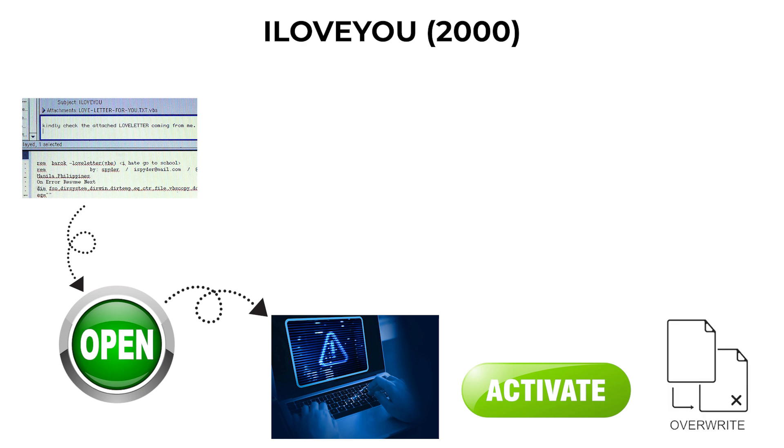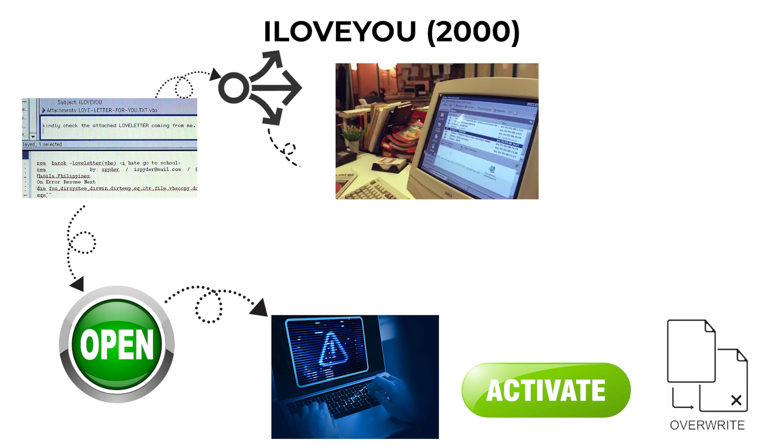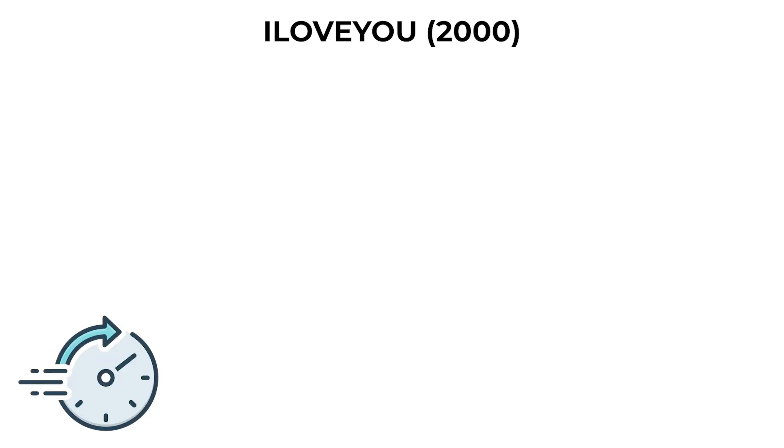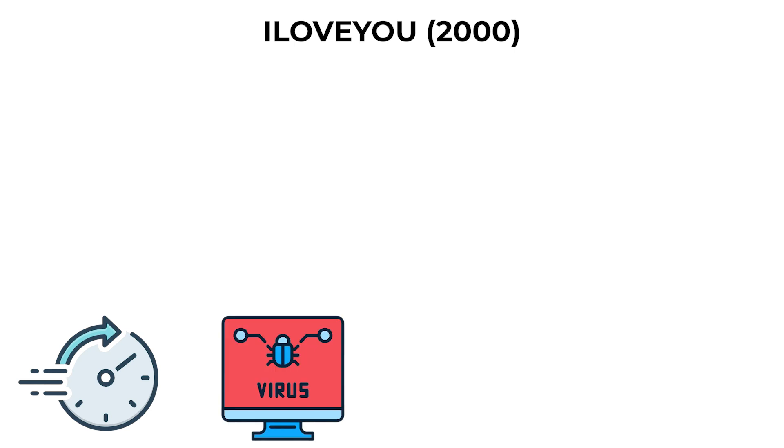it overwrote image files, spread itself to all contacts in the user's Outlook address book, and sent copies of itself automatically. This rapid propagation allowed it to infect millions of computers within hours.